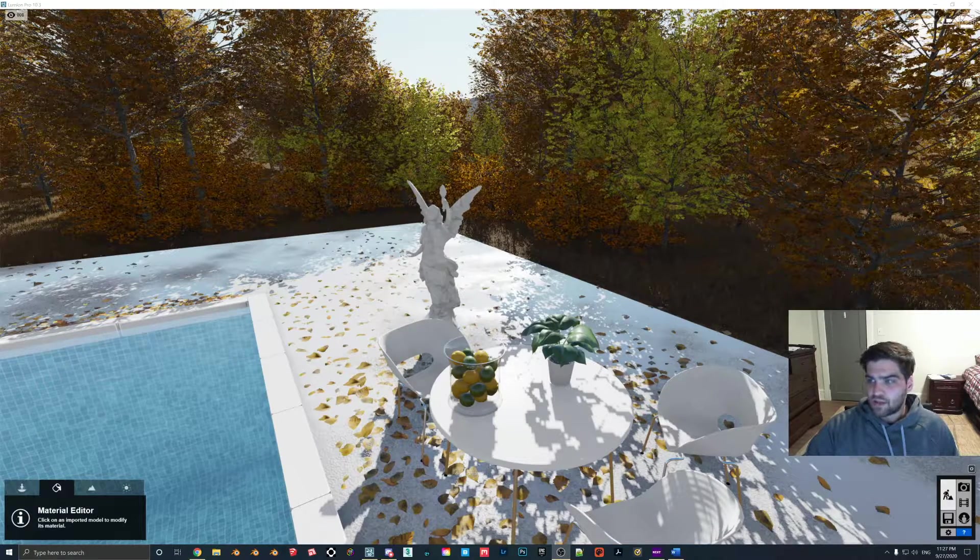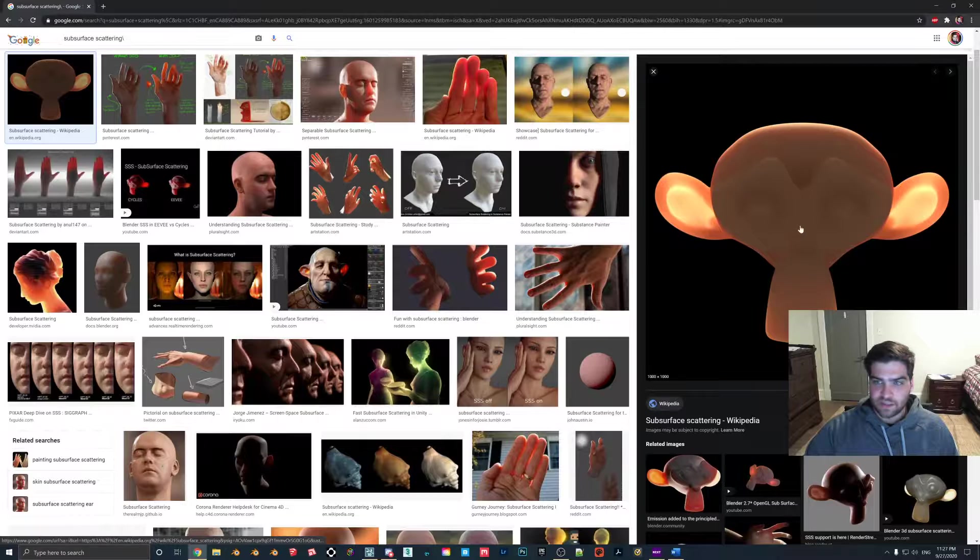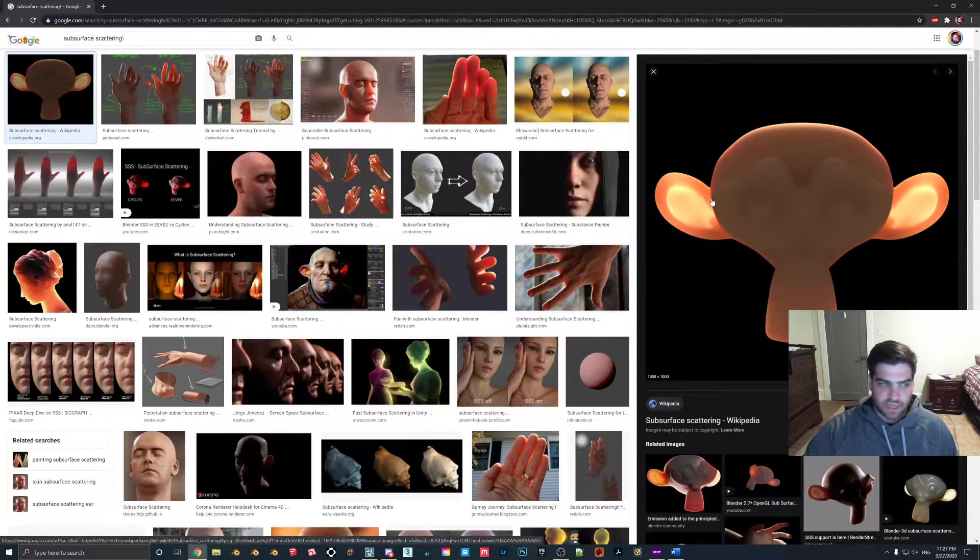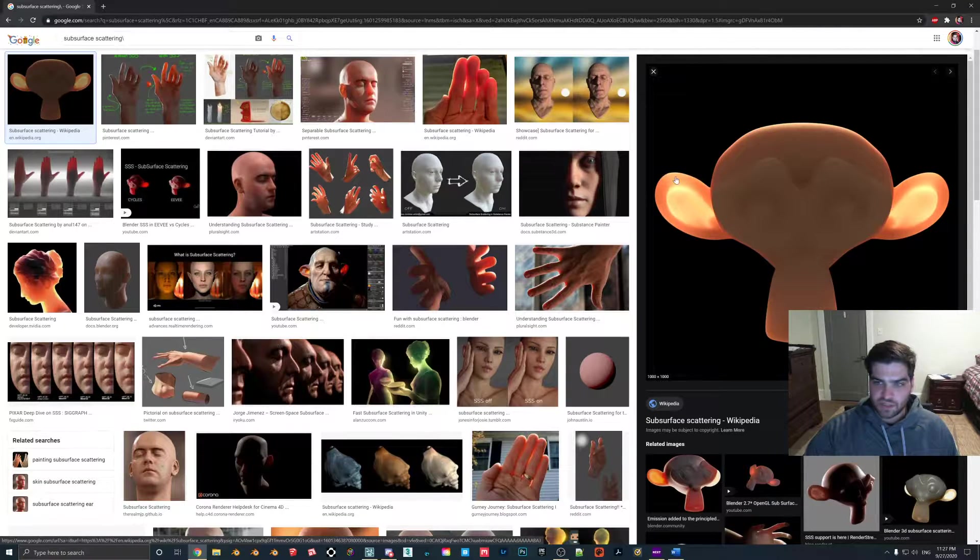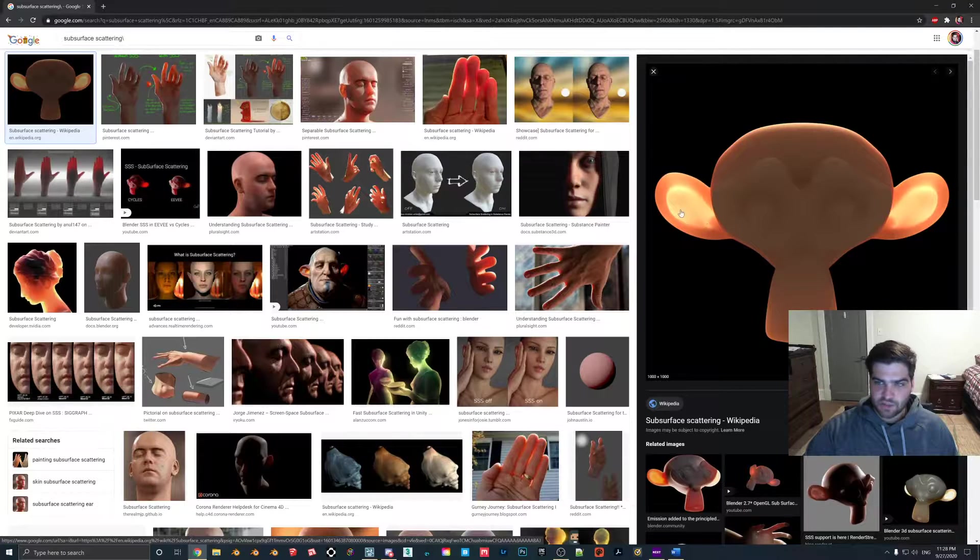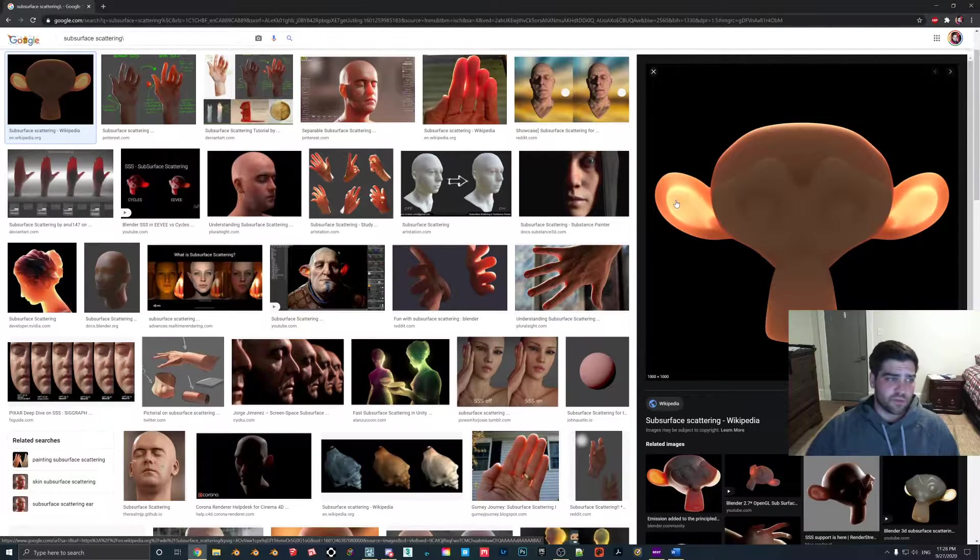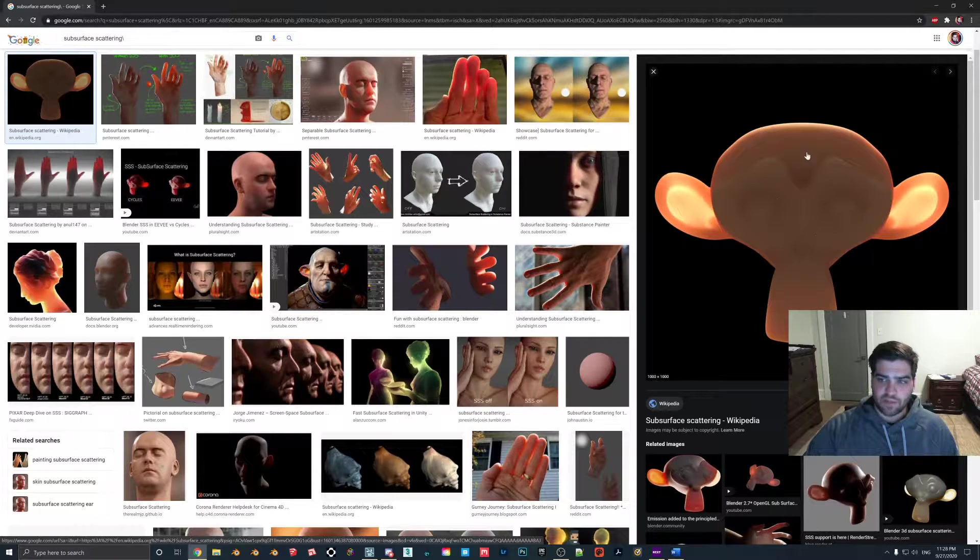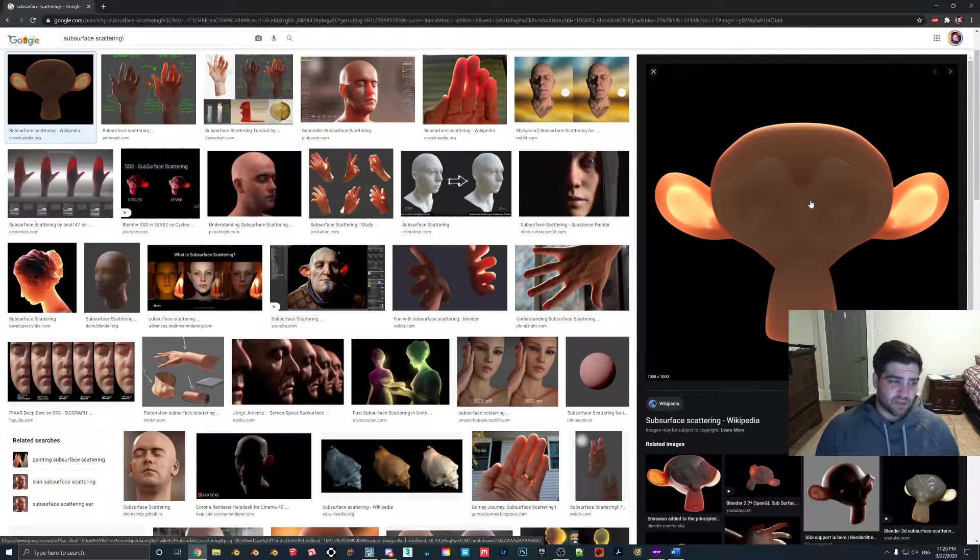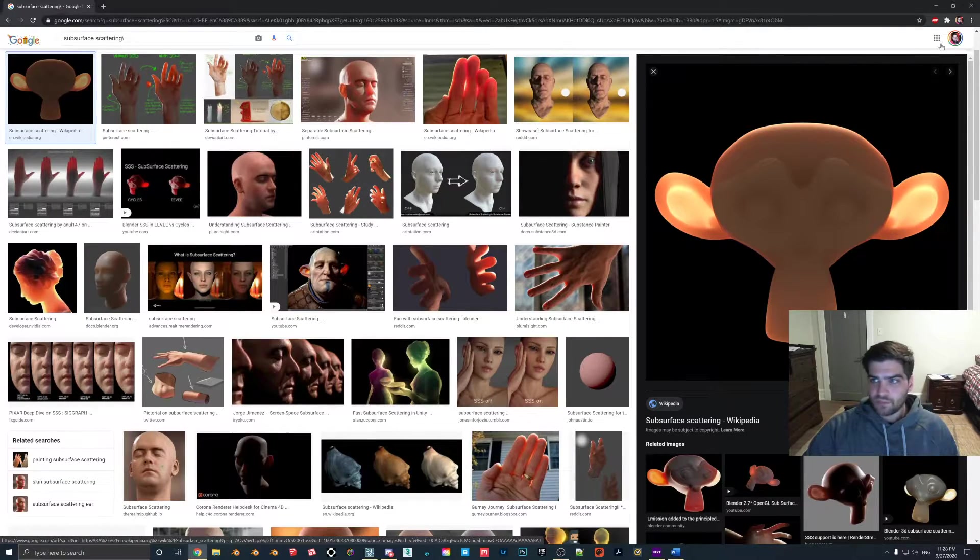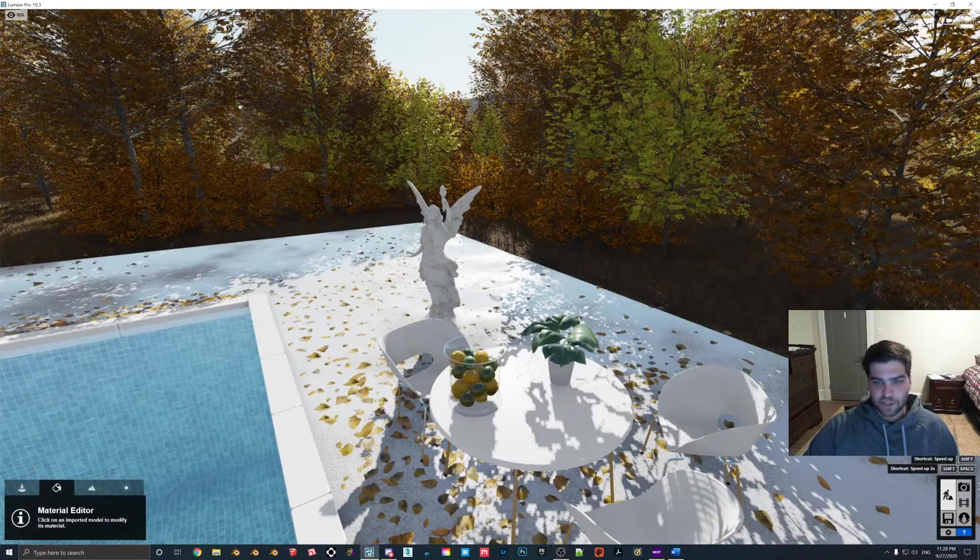So a good example of this effect would be like this. And basically what this just does is the thinner parts, the lights are going to go through, but then the thick body of the object, the light wouldn't be able to pass through that because it's too dense.